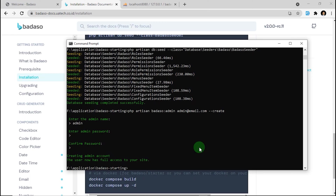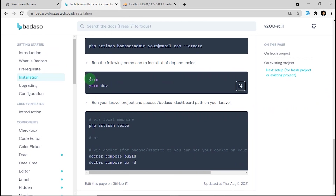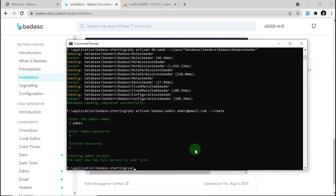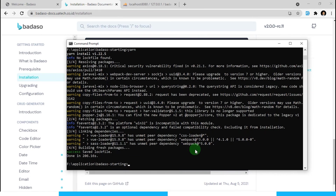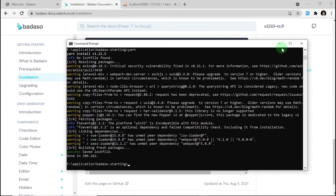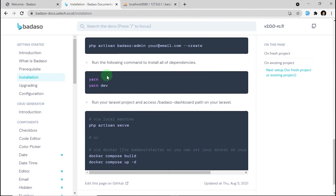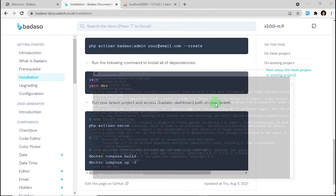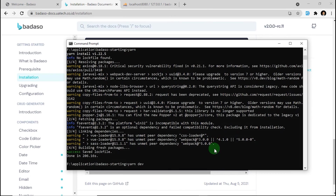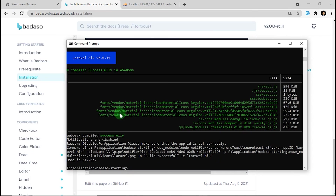Next, we can build the JS assets with Yarn. Type yarn to build the project. After that, type yarn dev on your command prompt and press enter. Compiled successfully.